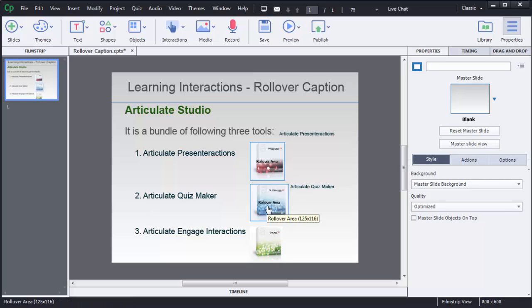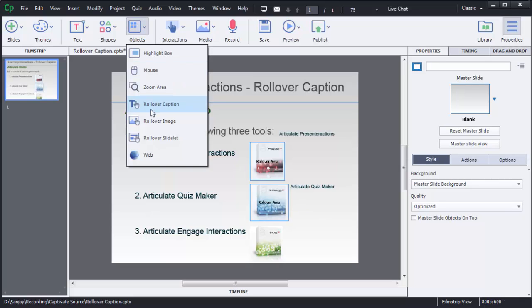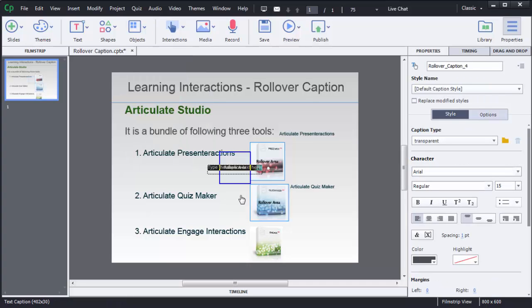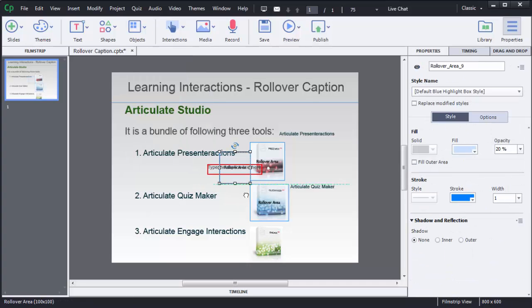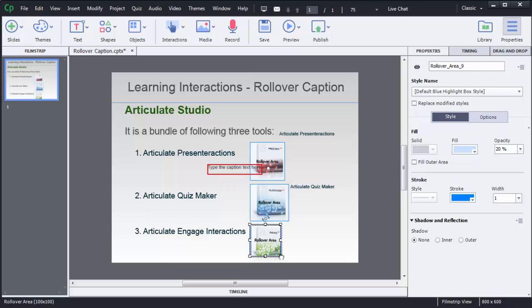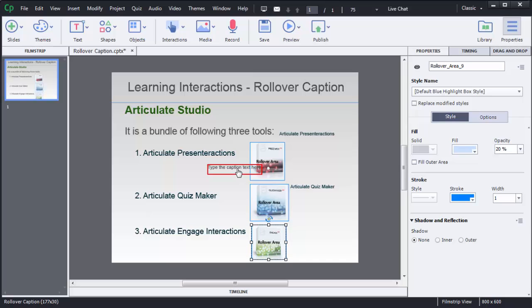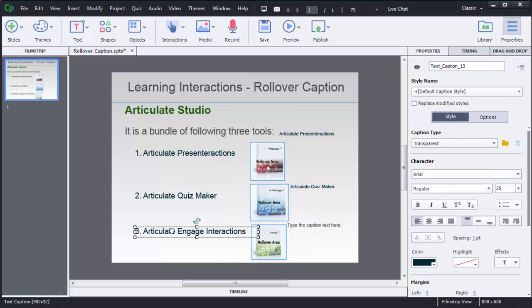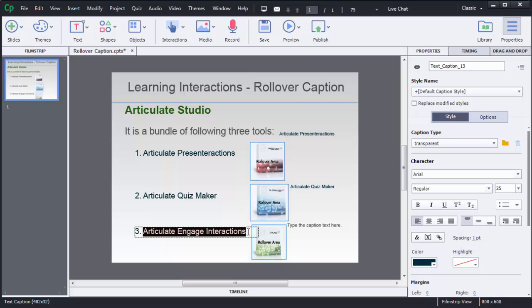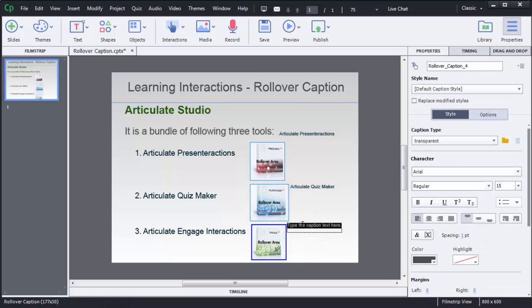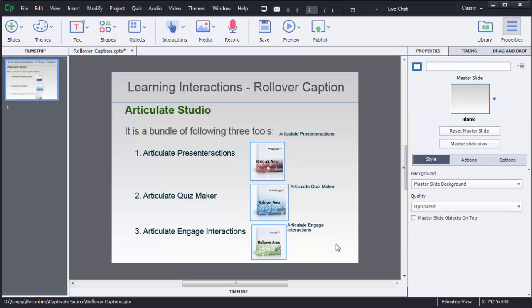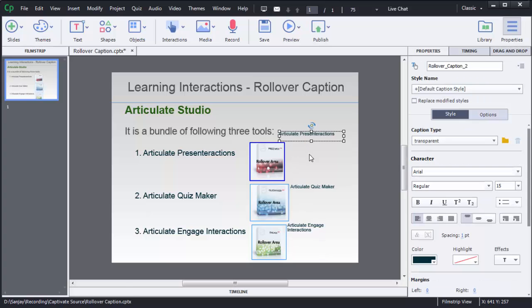Similarly I will add for third image. For third image I want to show this text that is articulate engage interactions so I will copy that one in the third box. Now captions are added for all these three images.